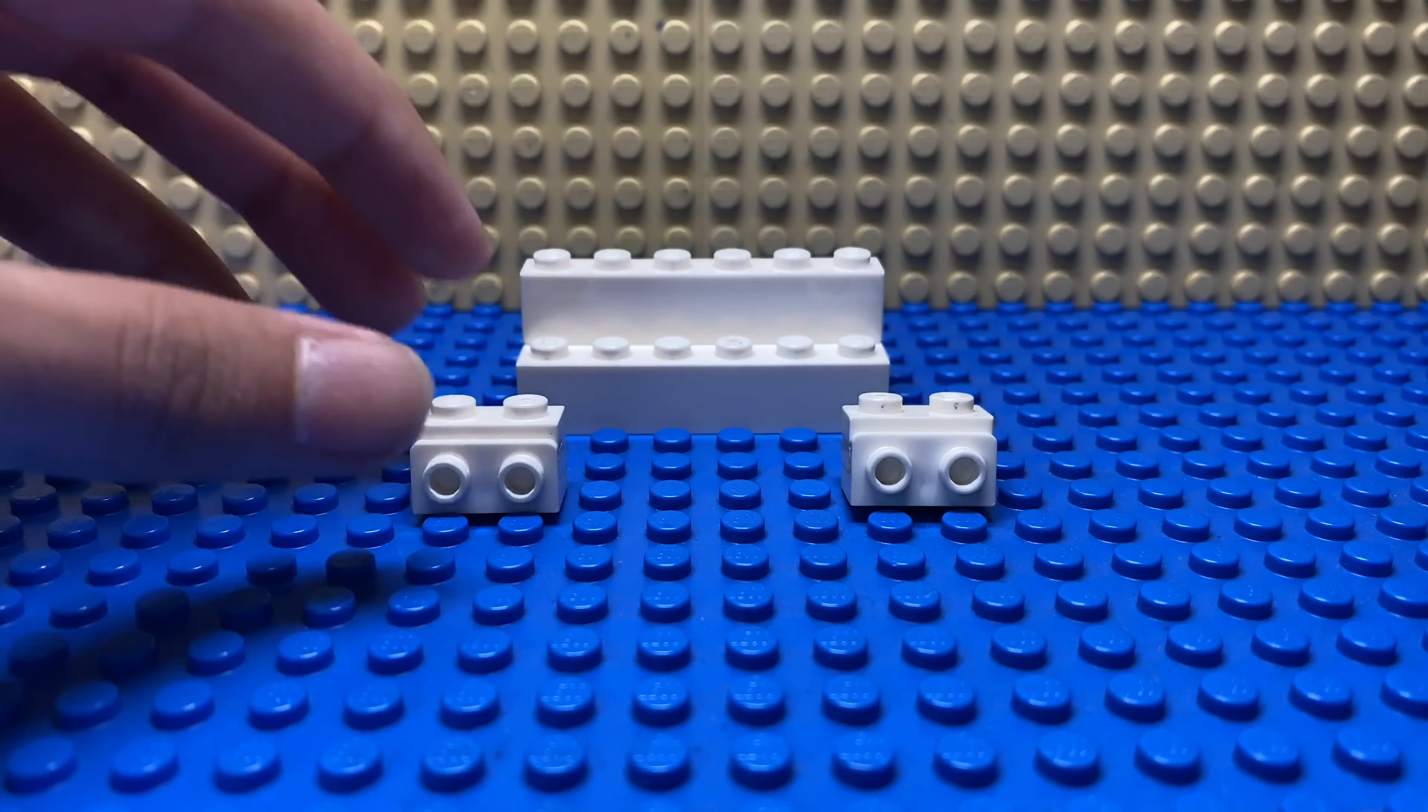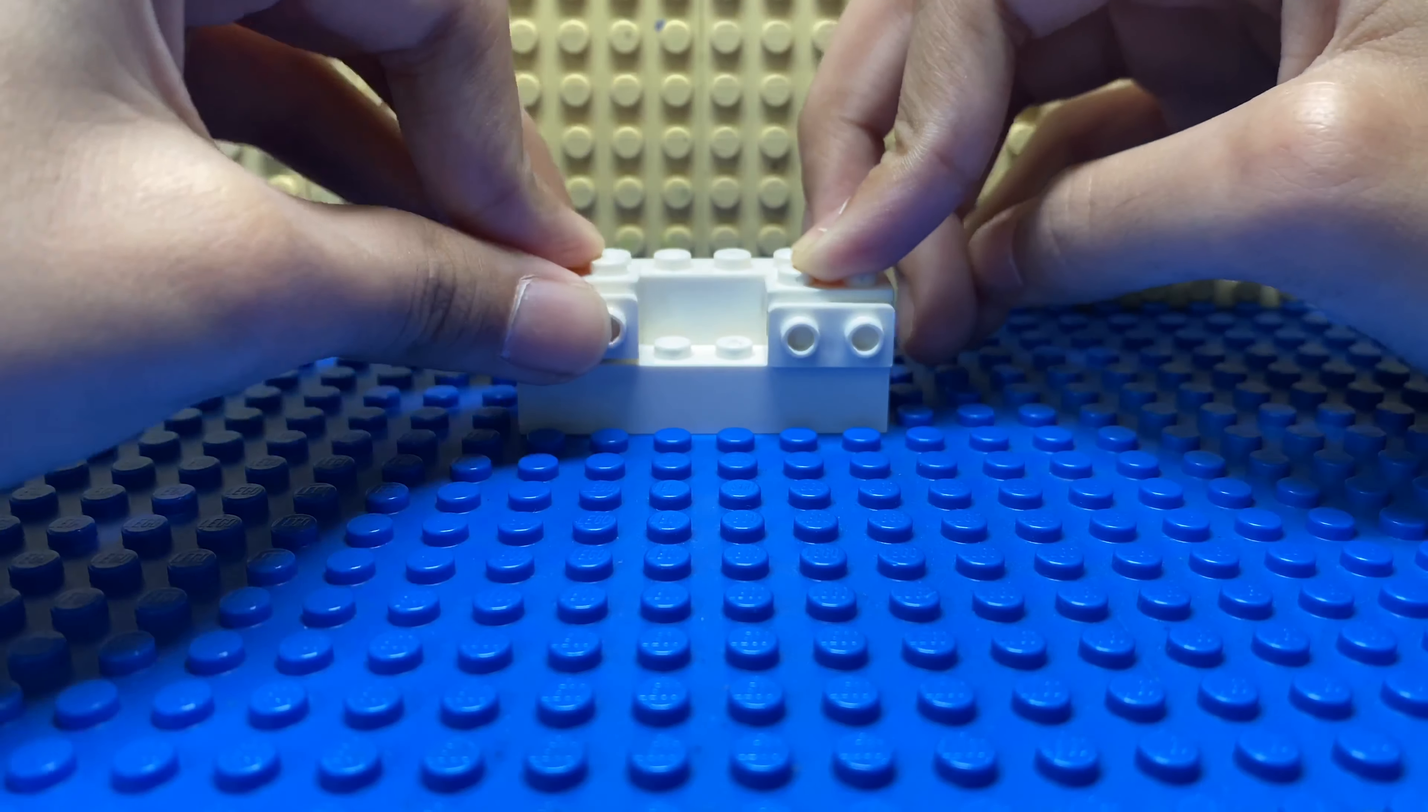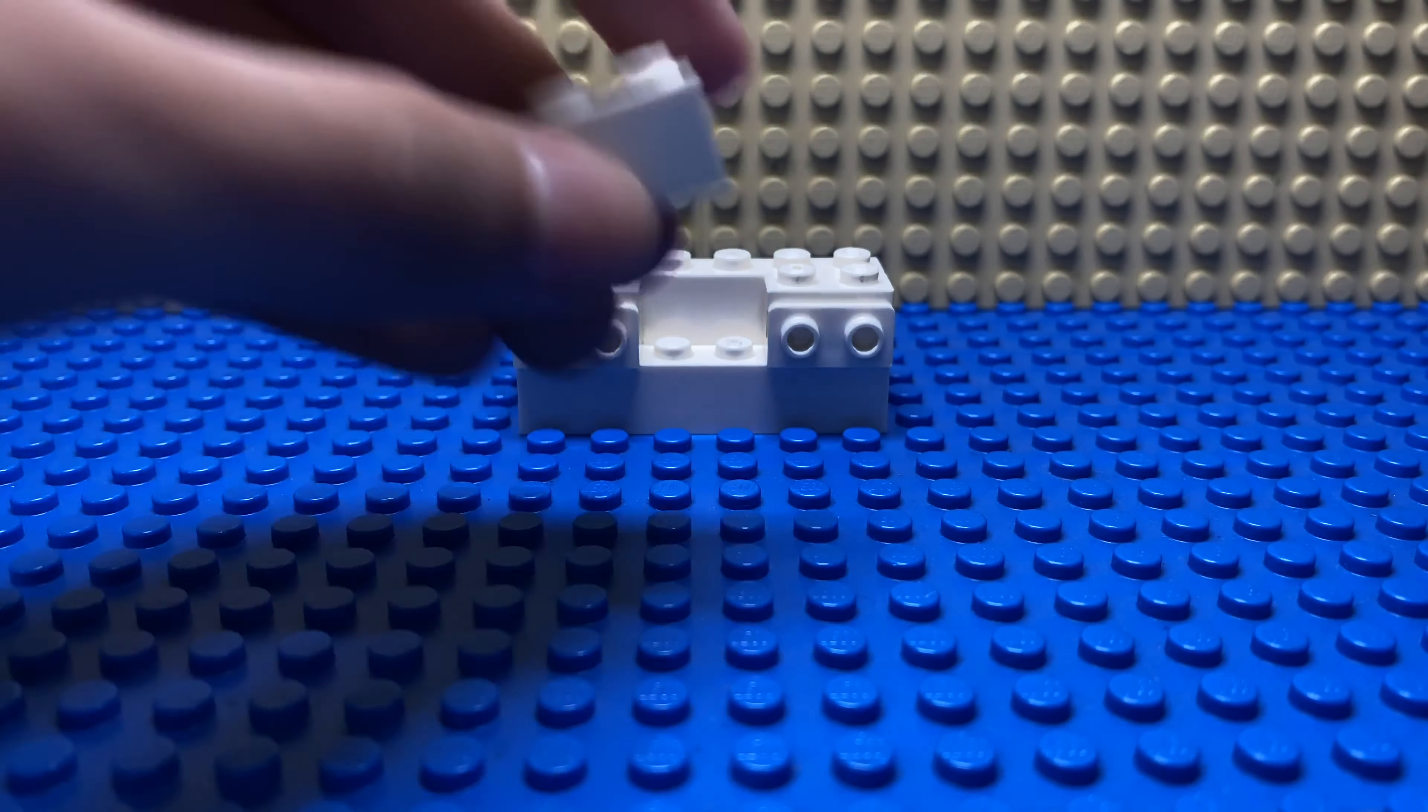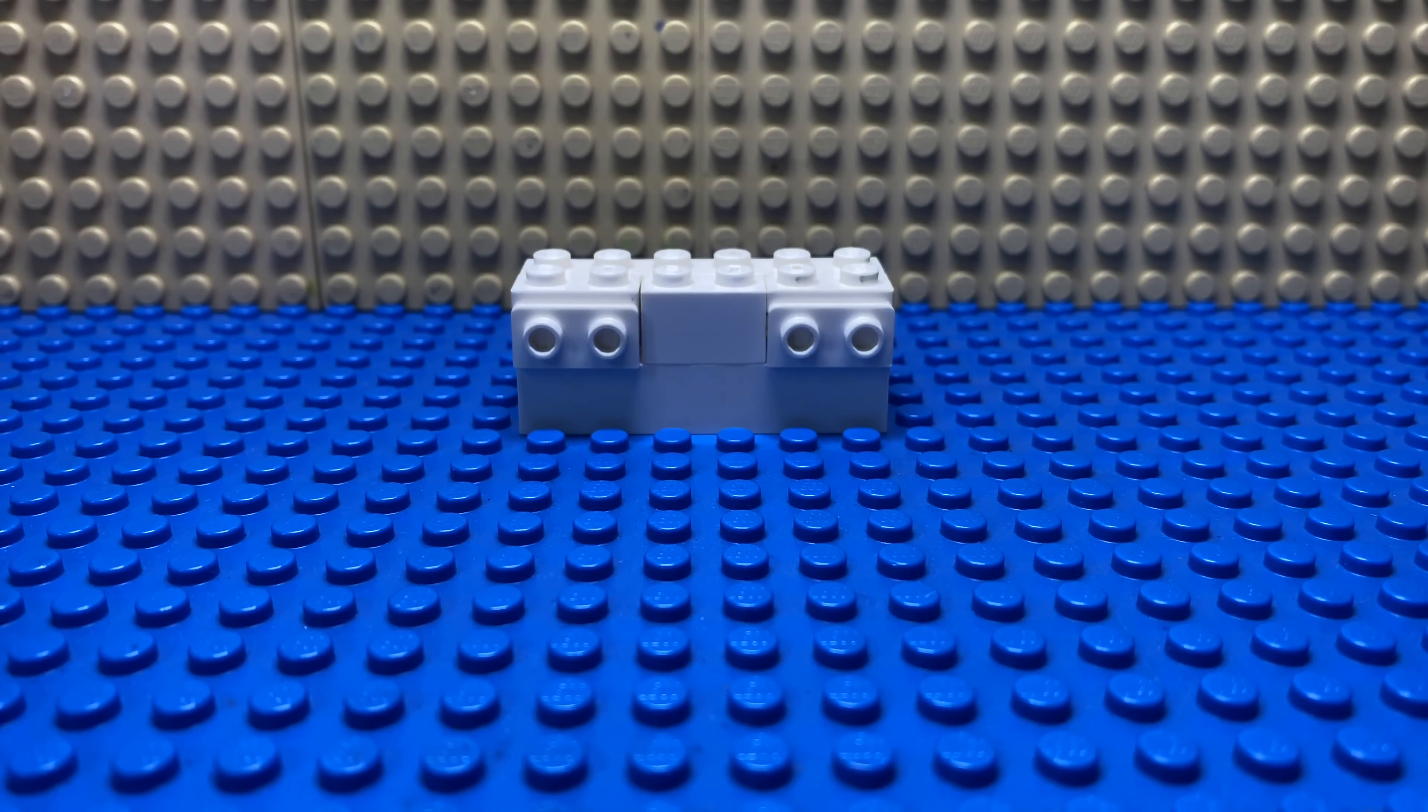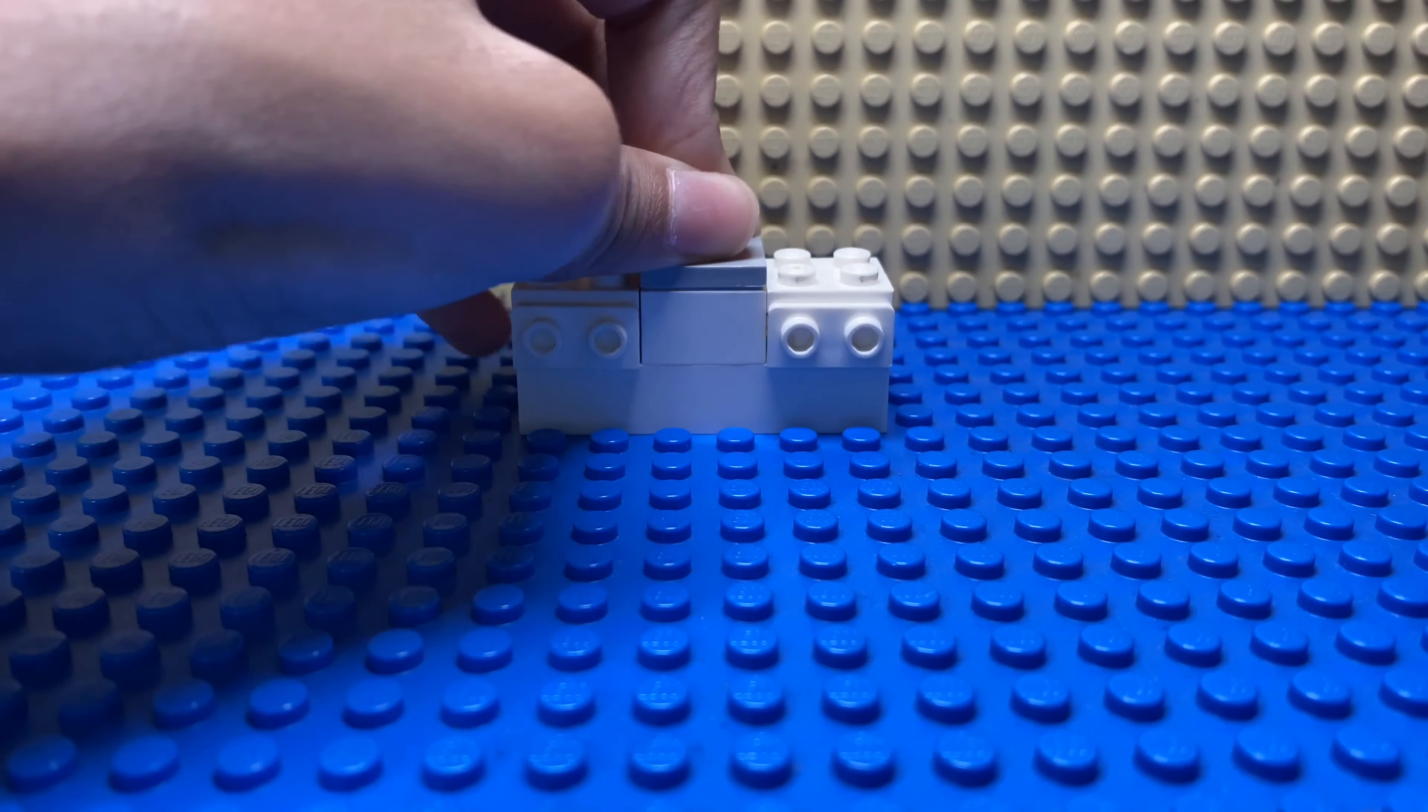And put them in this way. Take this piece and put it in between. After that, take this flat piece.